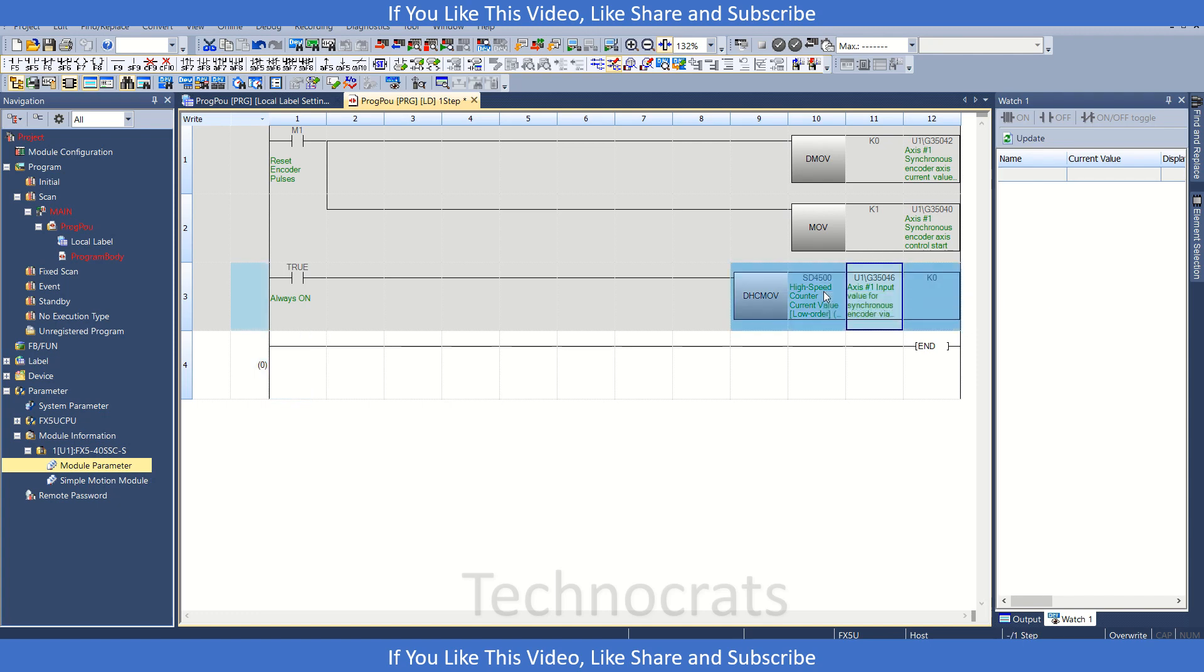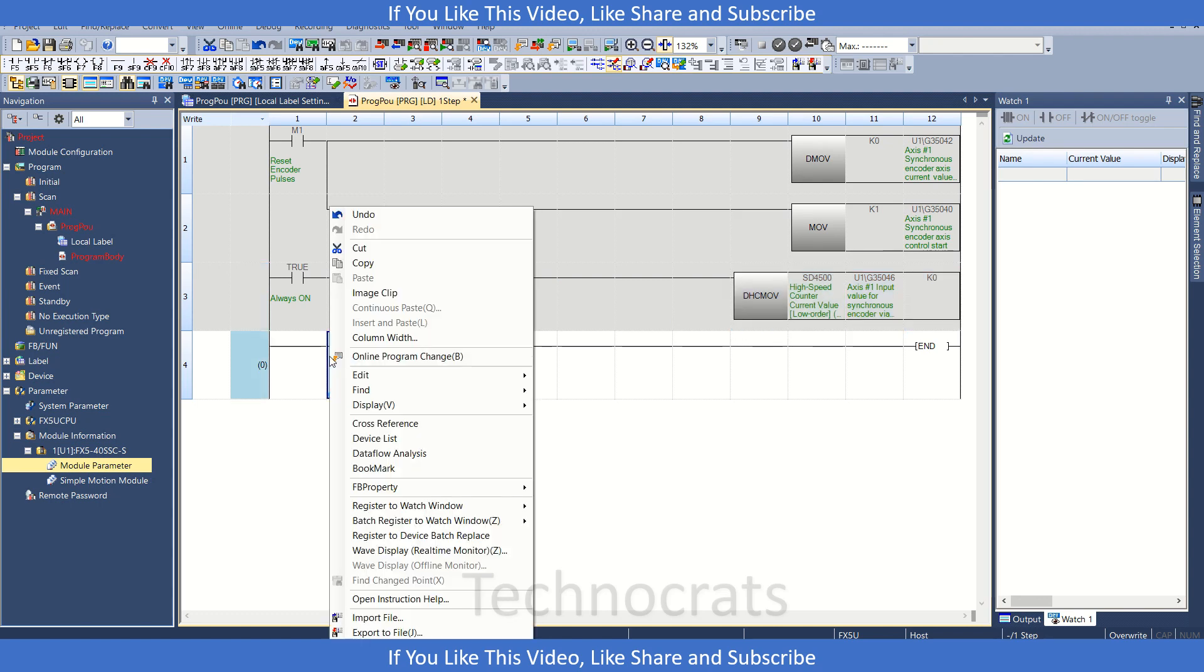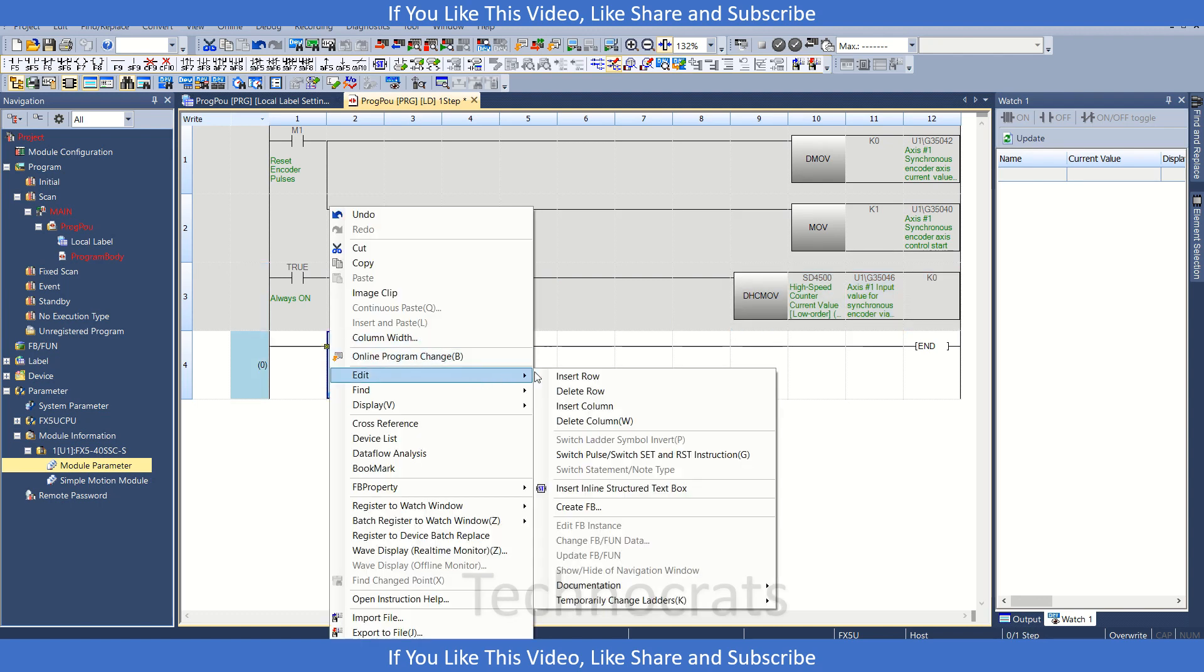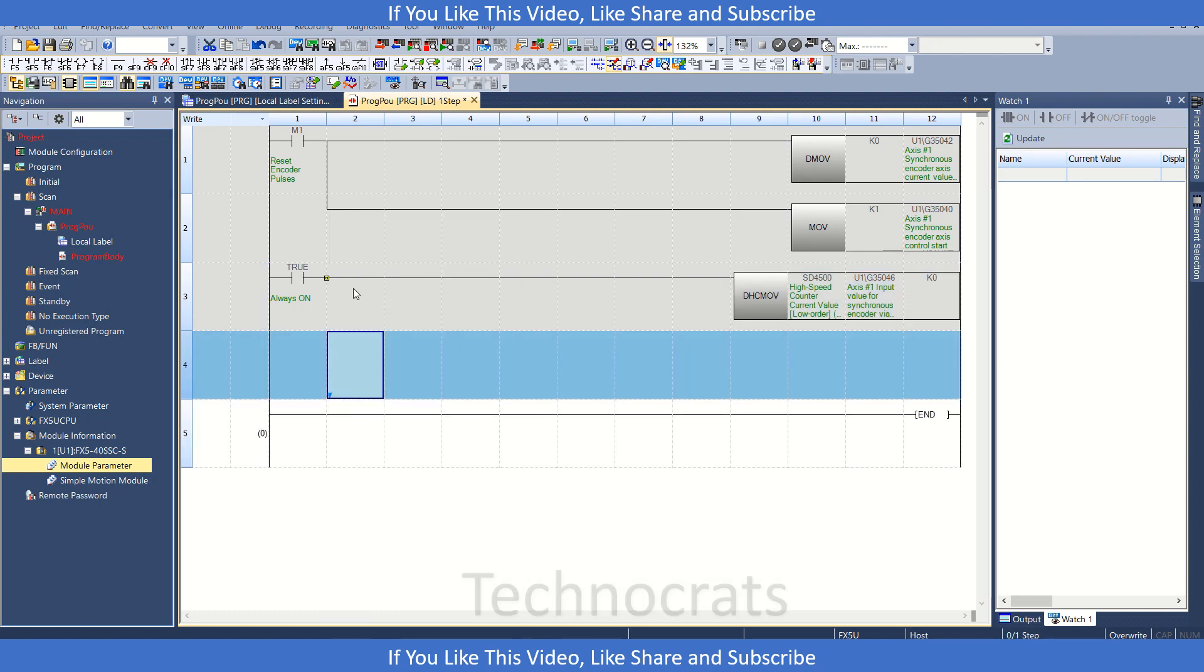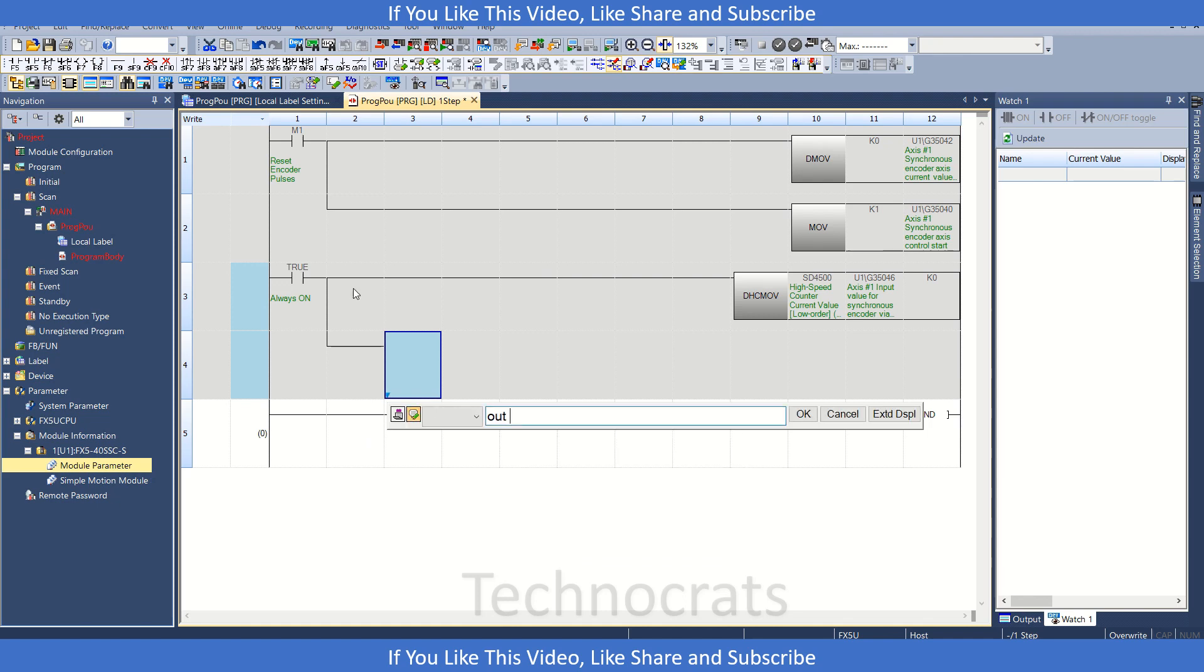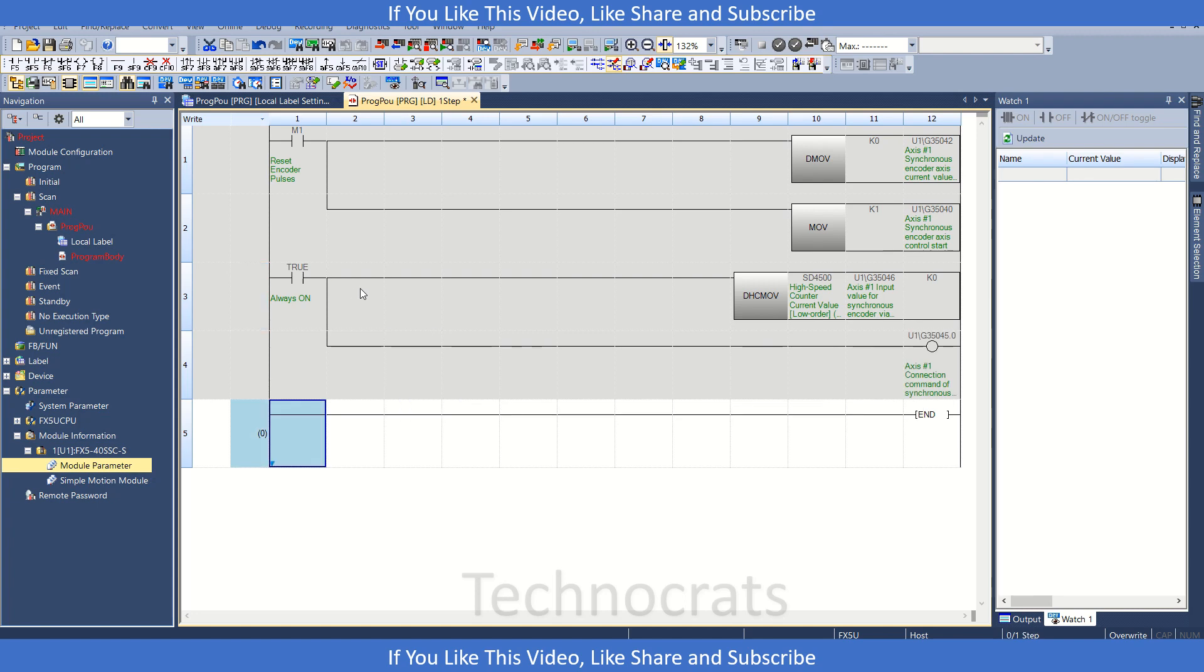Now with this, I need to do one more thing. I need to OUT U1G35045.0. I need to enable this bit also. This is access one connection of synchronous encoder via CPU.